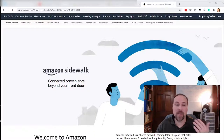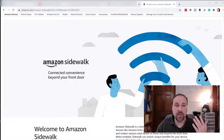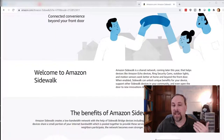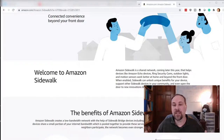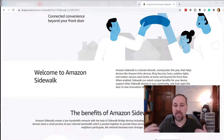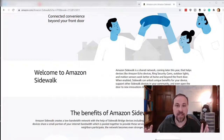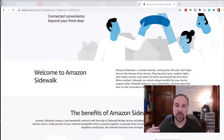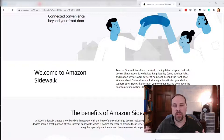Here is Amazon Sidewalk on their own page. It's basically a shared network, as it says here, that will connect Echo devices, Ring security cameras, outdoor lights, motion sensors — all these things that you're using and controlling through either your Ring application or your Alexa app to make sure that things are running.